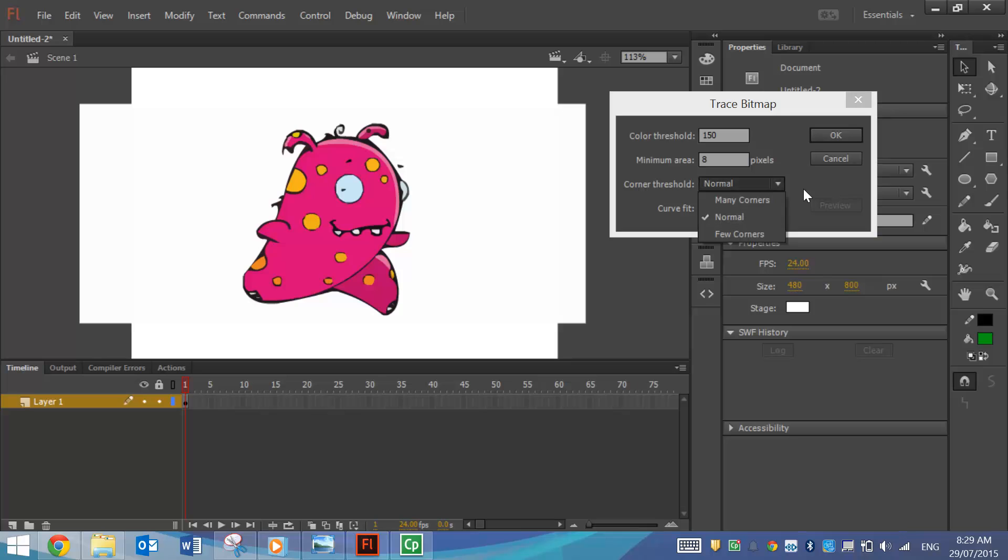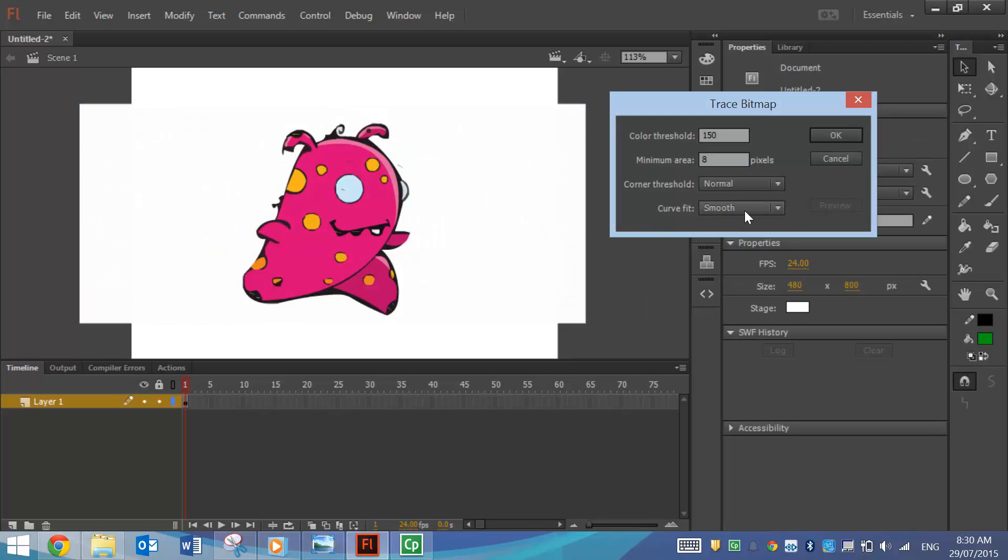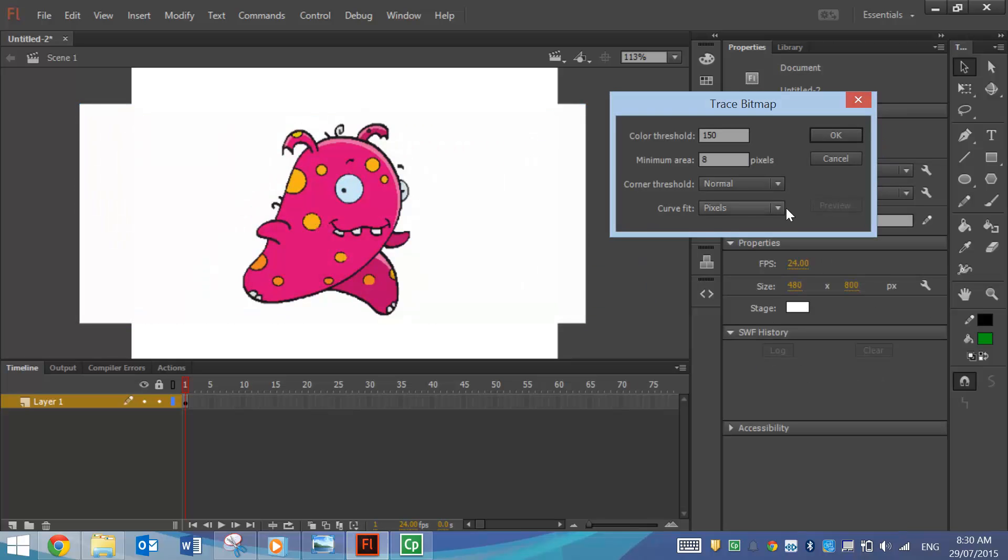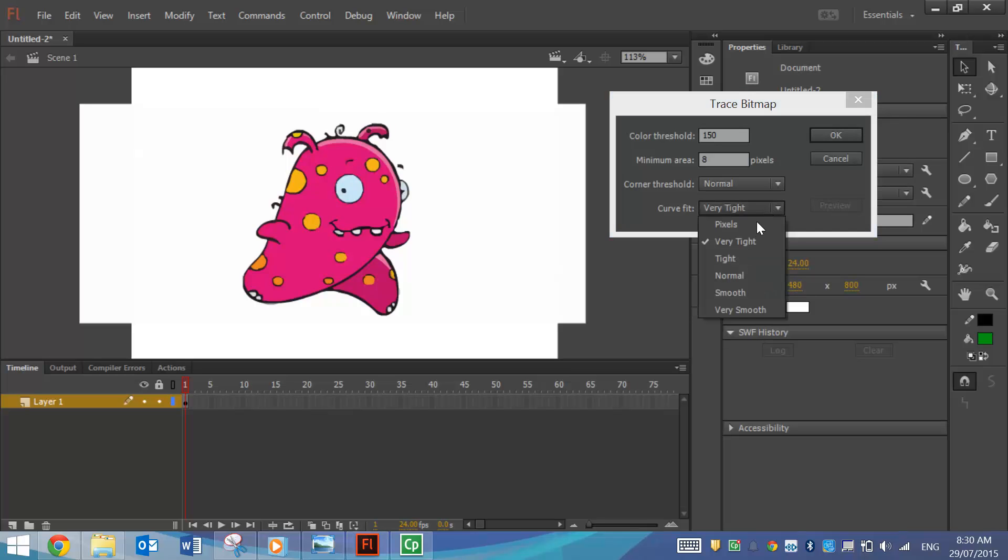You can play around with these different options here. So let's see what Smooth Curve Fit does. Let's smooth it out a bit. We'll try Pixels. That's not too bad. Let's see what Very Tight does. Very Tight looks pretty nice.